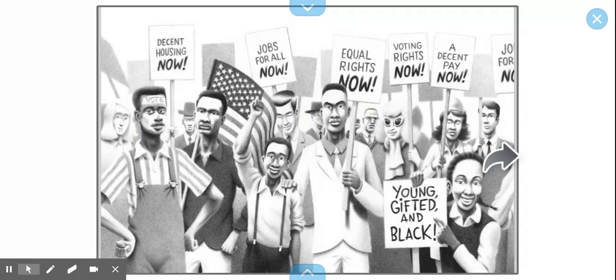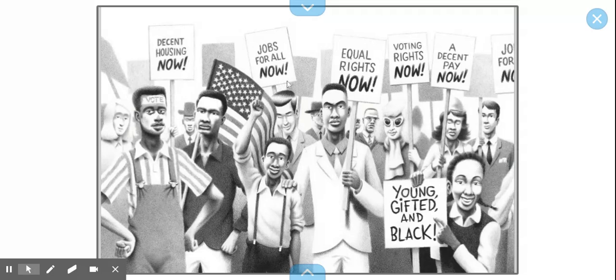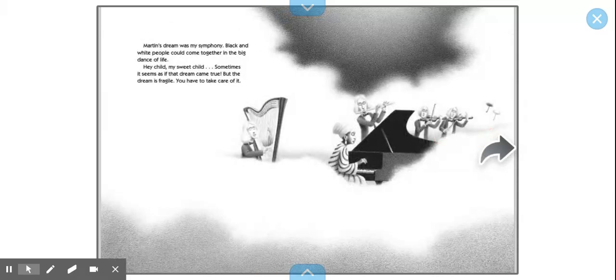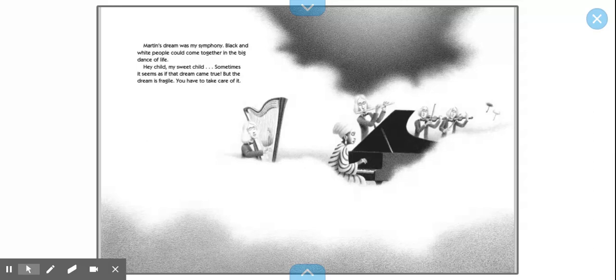It says, decent housing now, jobs for all now, equal rights now, voting rights now, decent pay now, young, gifted, and black. I think this is Nina. Martin's dream was my symphony. Black and white people could come together in the big dance of life.